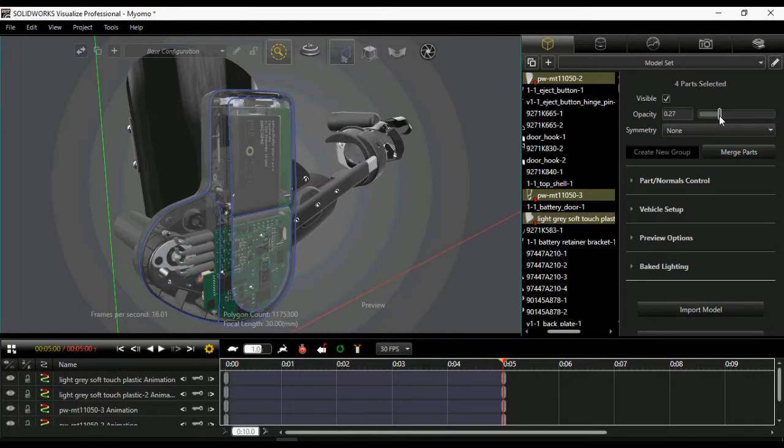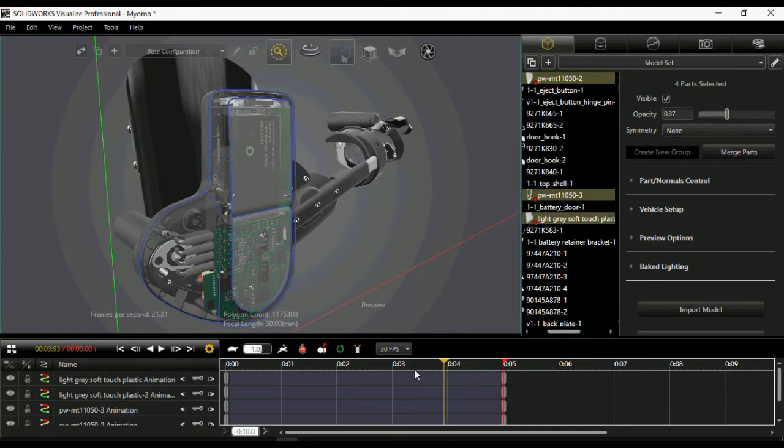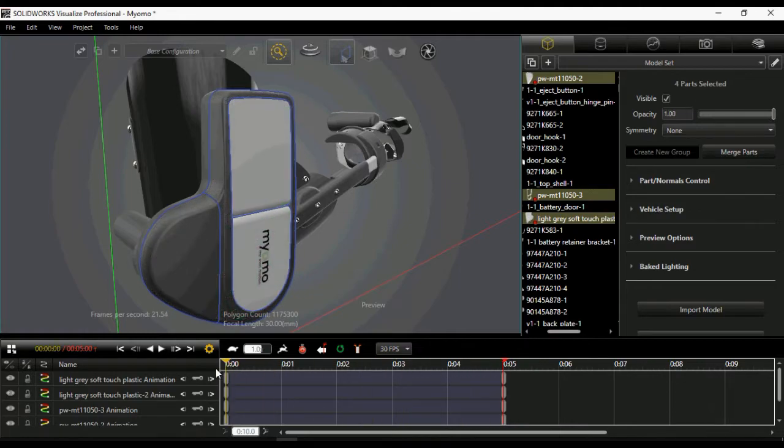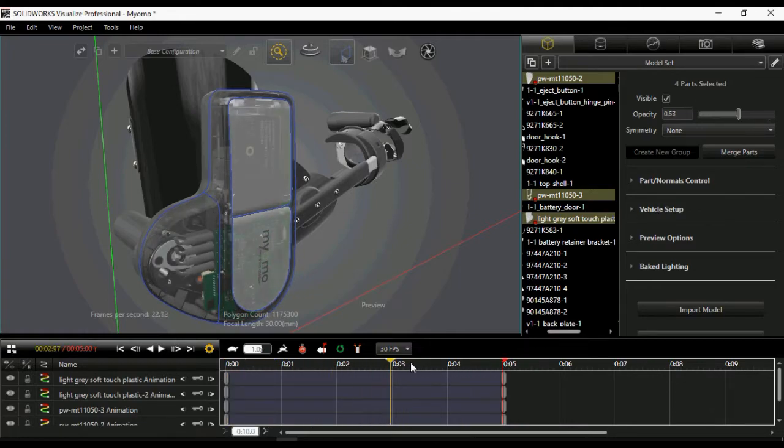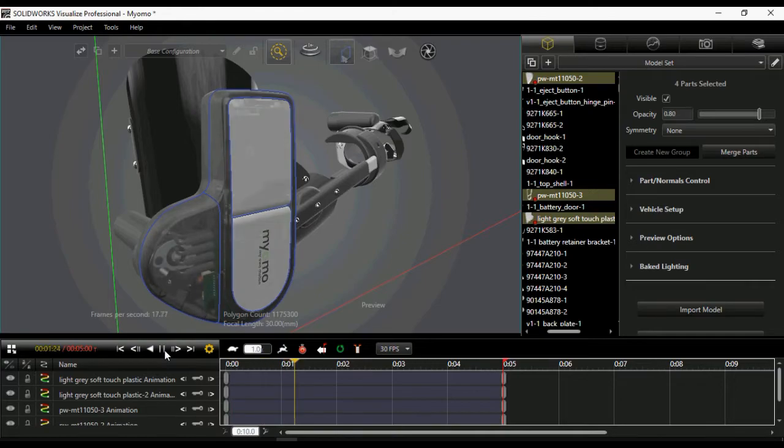The transparency has been changed to a certain value. In addition, SOLIDWORKS Visualize 2017 also supports the ability to create animations of object transparency, which helps us to dynamically tell the story of the product inside and out.